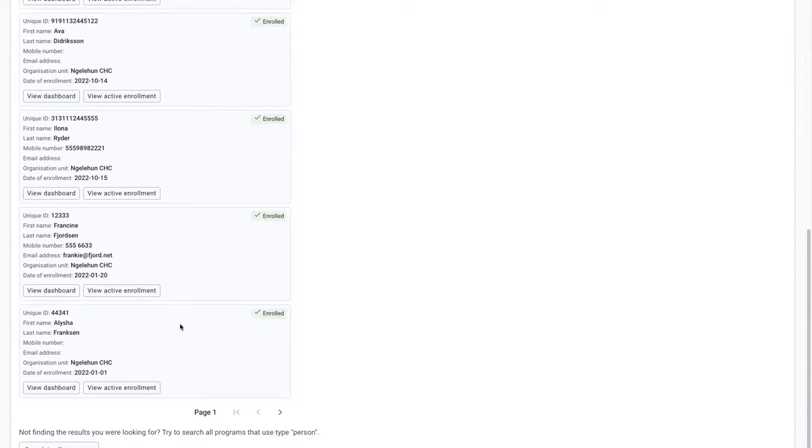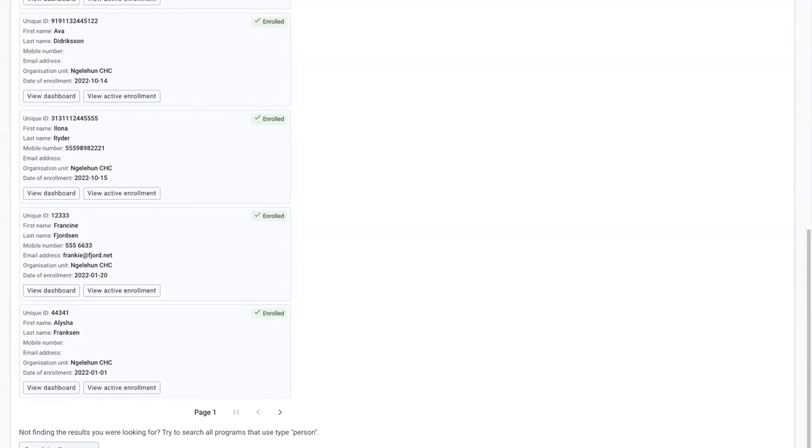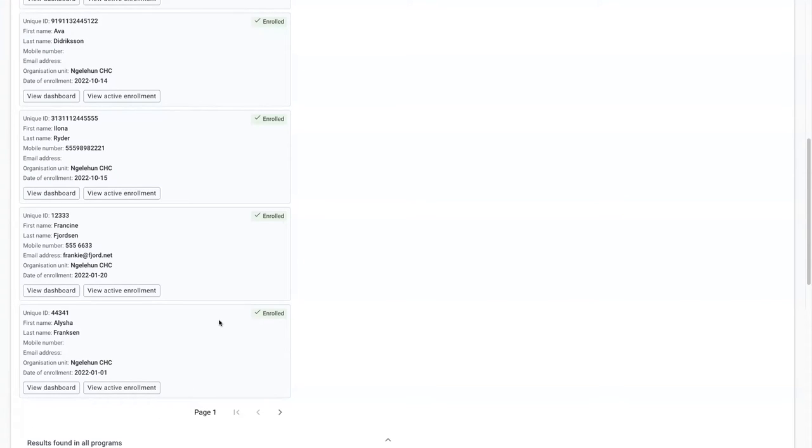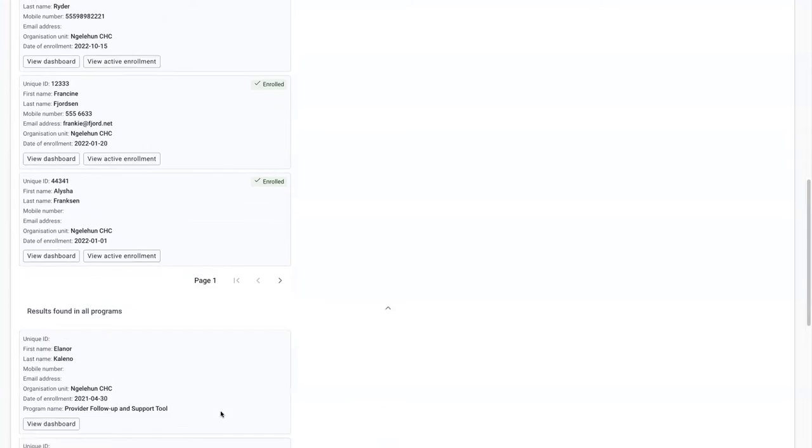If we don't find the person we are looking for, we now have the search in all programs button at the bottom and clicking it will produce the results in the list below